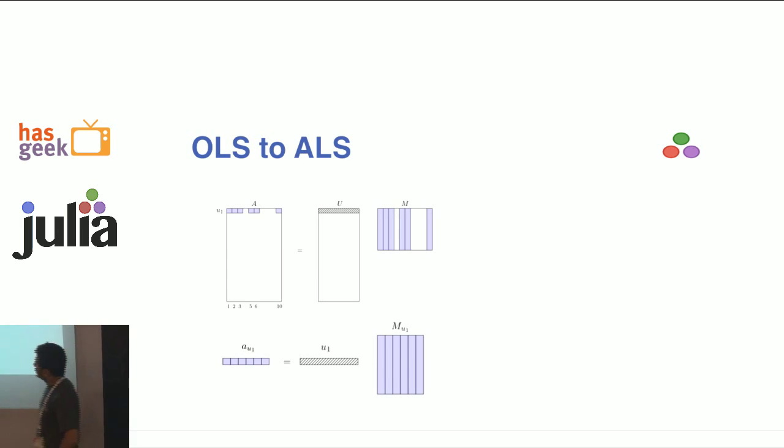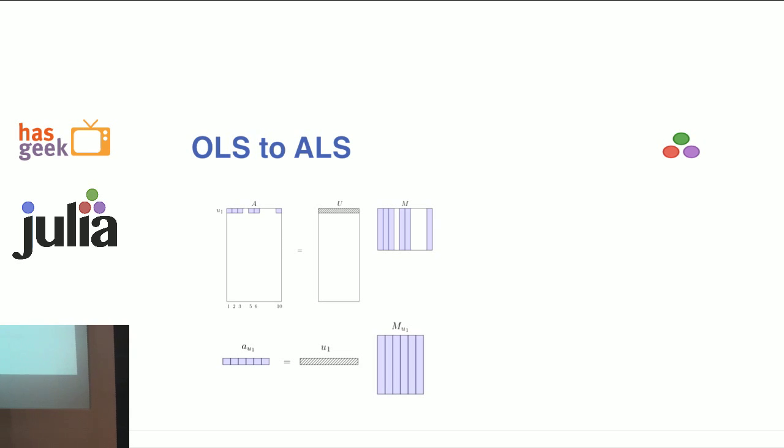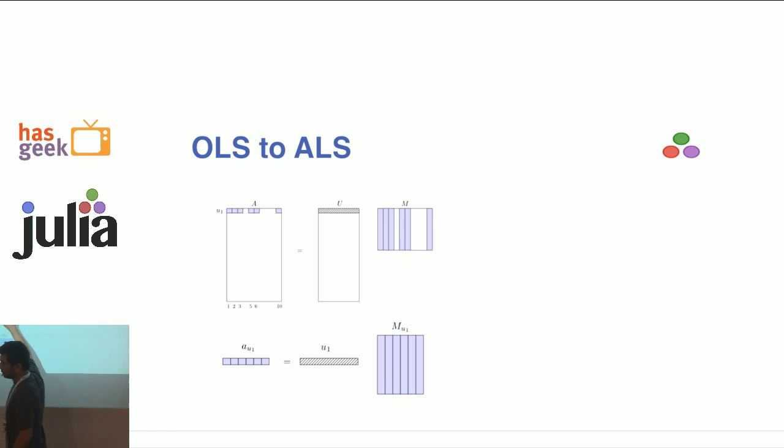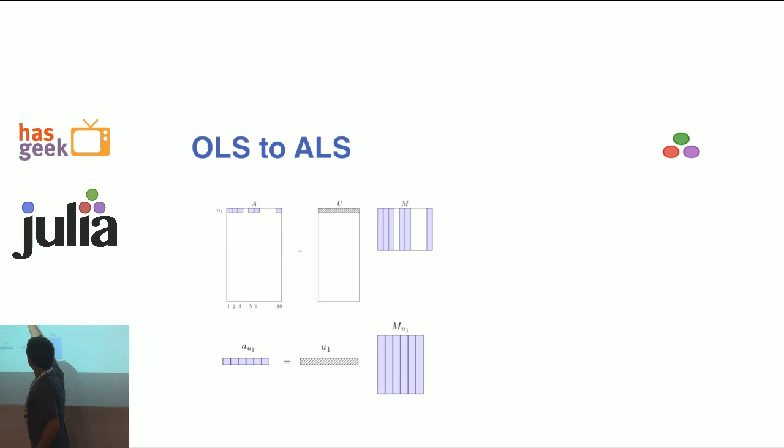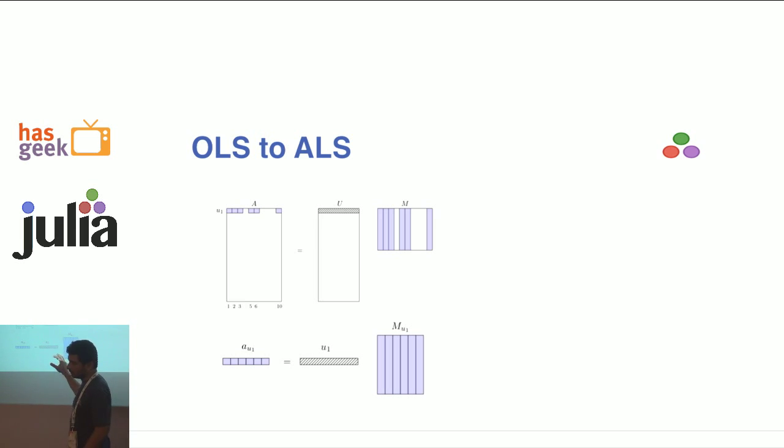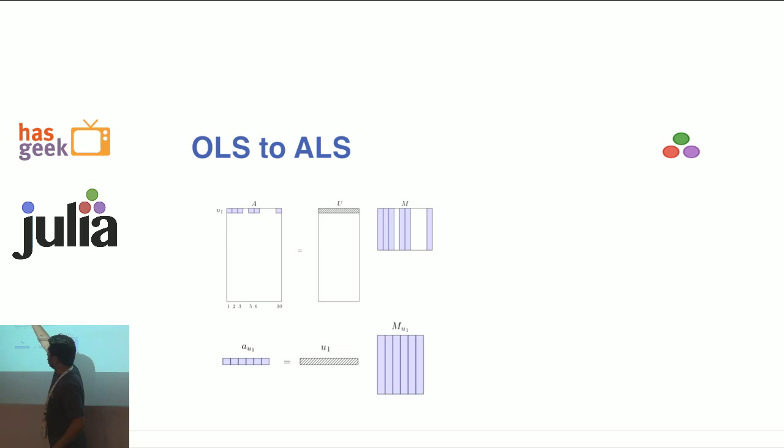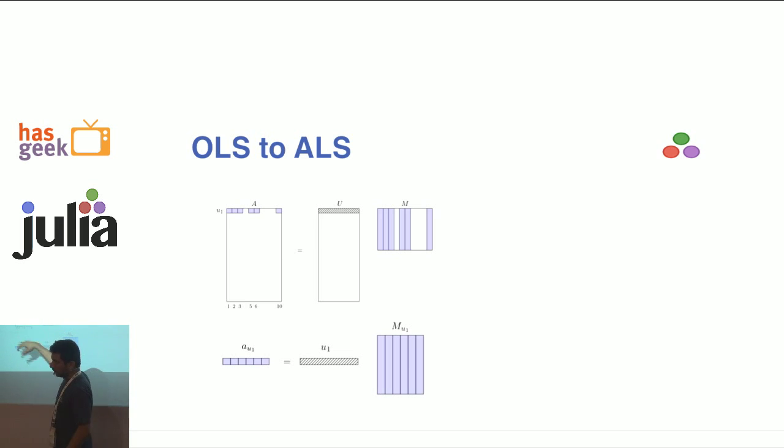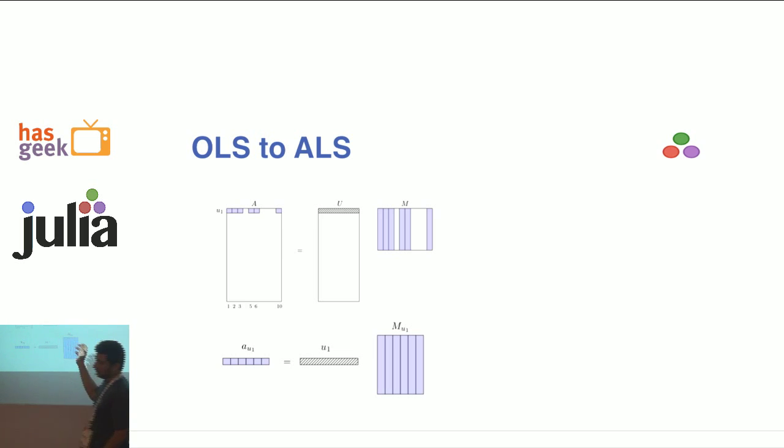For example, how ALS works: let's say for user 1, they've seen movies 1, 2, 3, 5, 6, and 10. We would have initialized M randomly. User 1 is unknown - this is like ordinary least squares. You do it across all the users. Now you know your U. Alternatively, you will find M in a similar way.